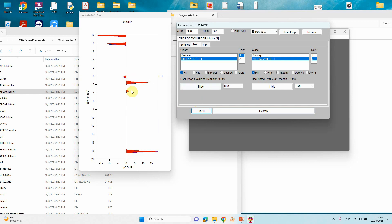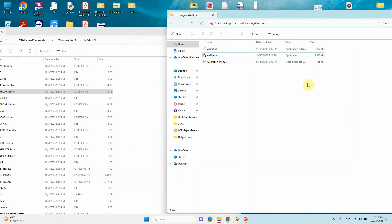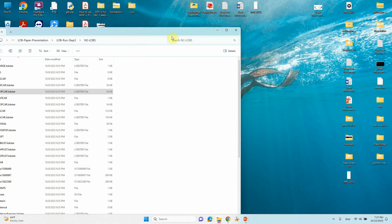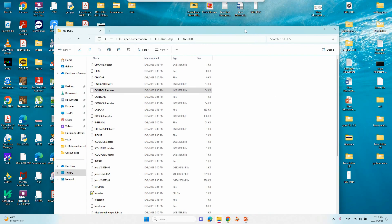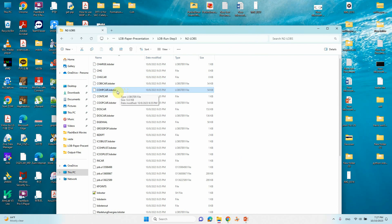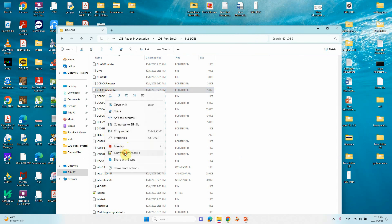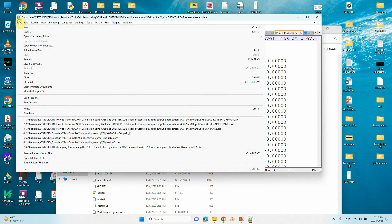This is the lobster picture of your system. However, we cannot use this plot as-is — we cannot edit the values or anything. So I am going to tell you how to plot using Origin. We can close WXDragon now. To plot in Origin, open the COHPCAR file with Notepad++ and save as.